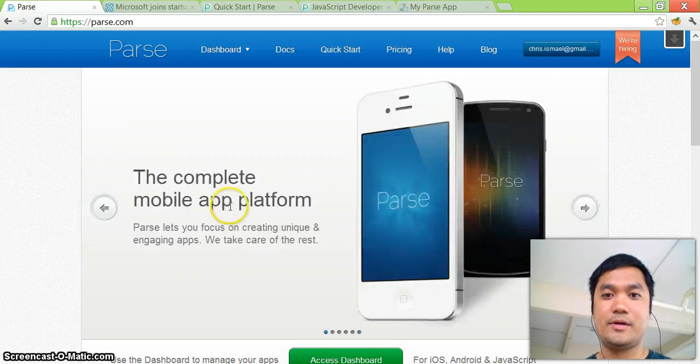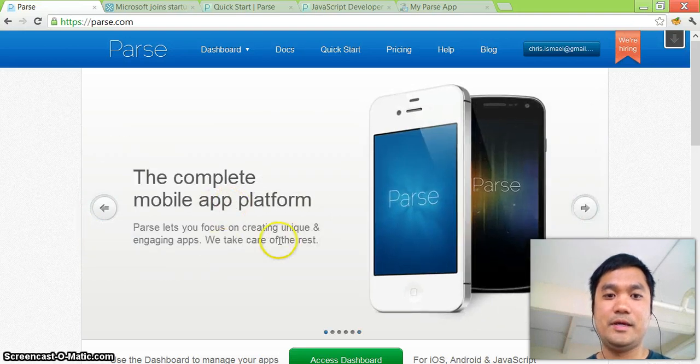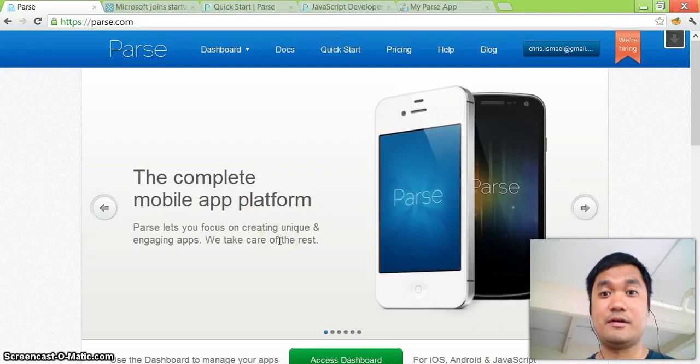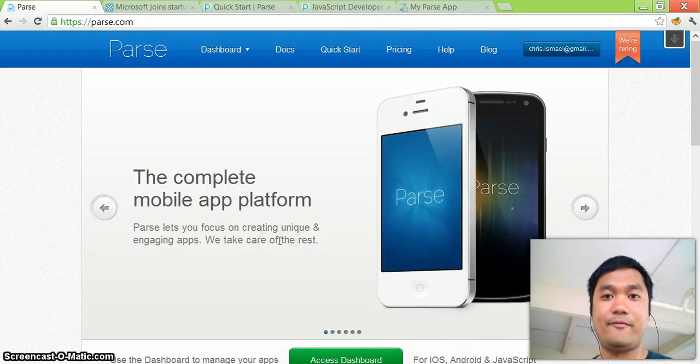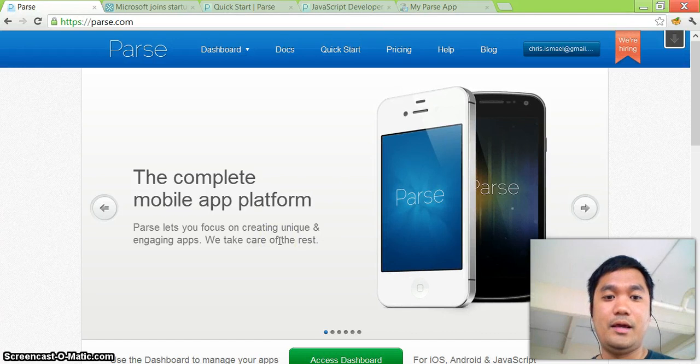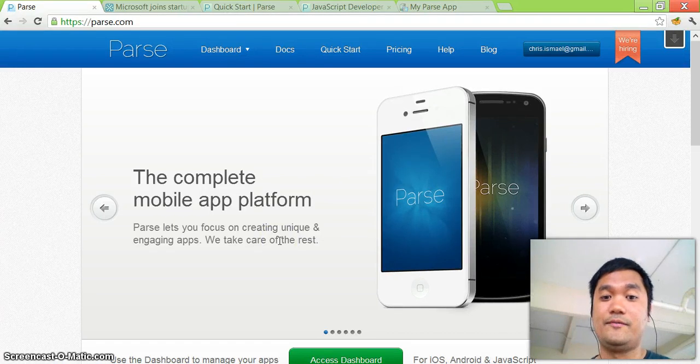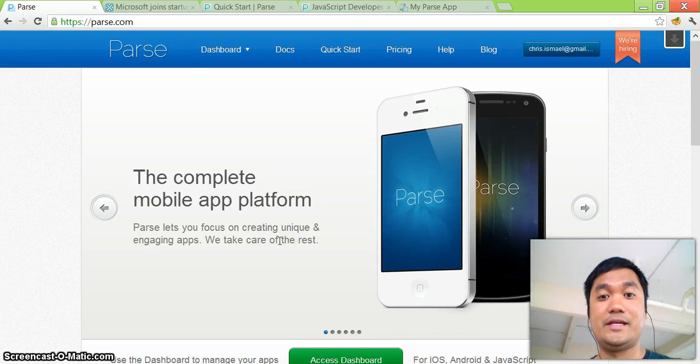Go to parse.com and you're going to see this page. They describe themselves as a complete mobile app platform and the promise of Parse is that you focus on creating unique and engaging apps. We take care of the rest.